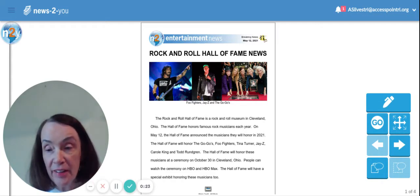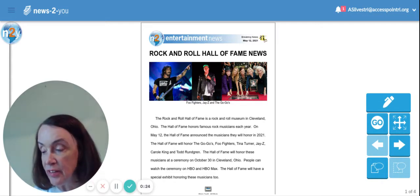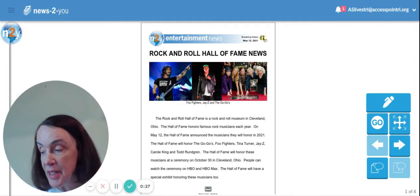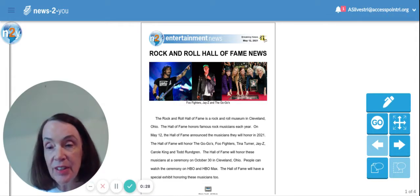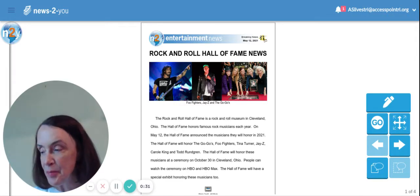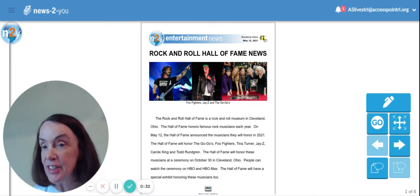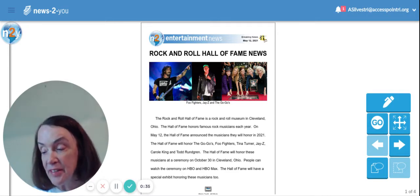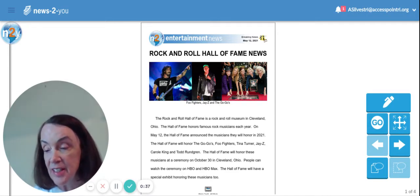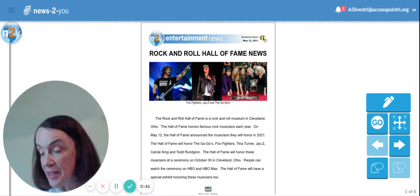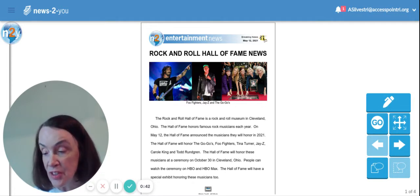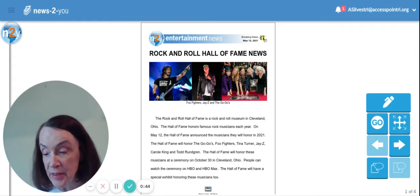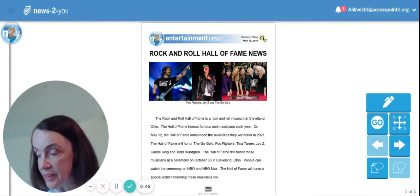The Rock and Roll Hall of Fame is a rock and roll museum in Cleveland, Ohio. Let's try to remember that place, Cleveland, Ohio. The Hall of Fame honors famous rock musicians each year. On May 12th, the Hall of Fame announced the musicians they will honor in 2021.